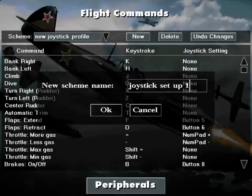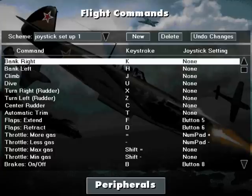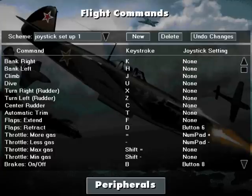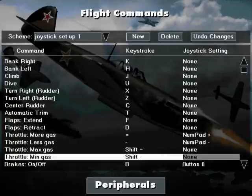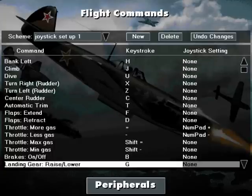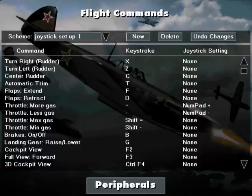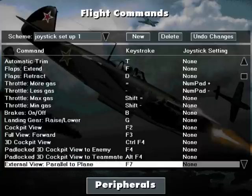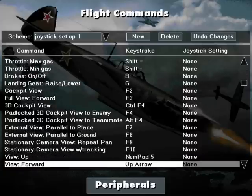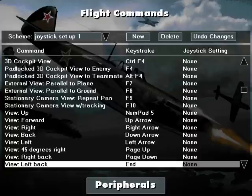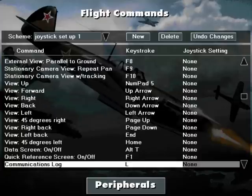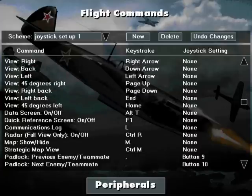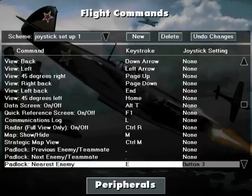First I am going to delete some options that are already in there. To do so, just left click in the right hand column under Joystick Setting on the option you wish to delete, and press delete. Do this for all the functions you wish to remove to clear them all down.